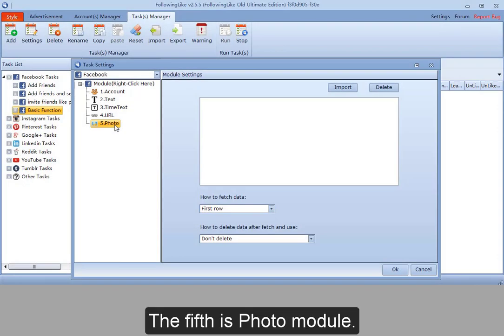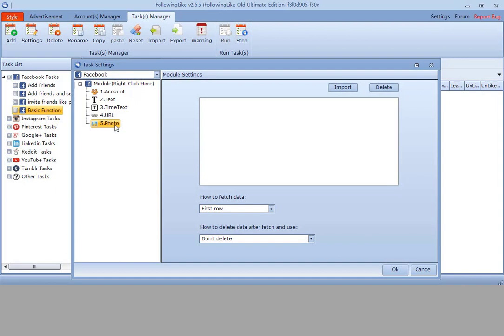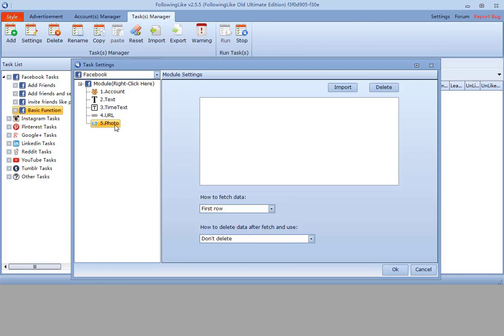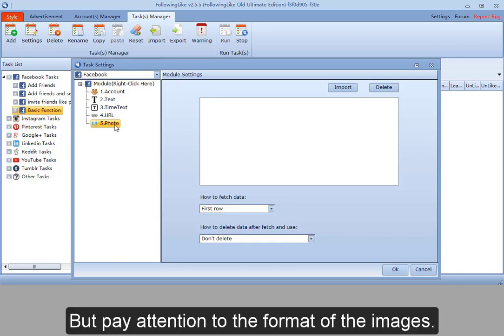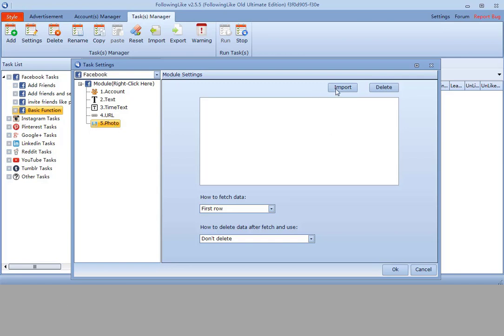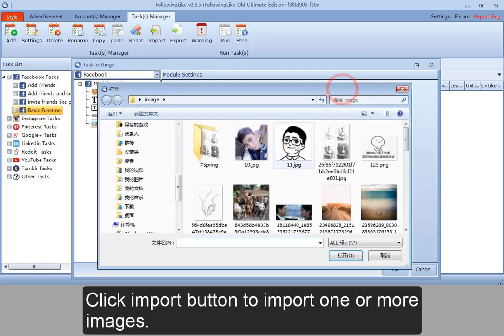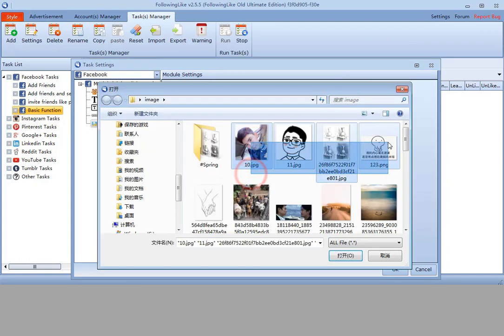The fifth is photo module. It refers to an image or many images you are going to use in the task. But pay attention to the format of the images. Click import. Click import button to import one or more images.